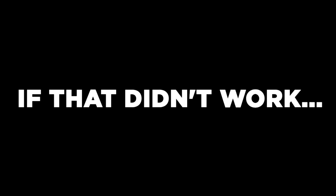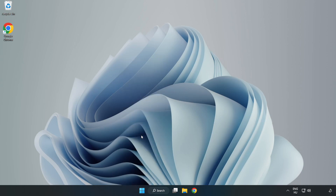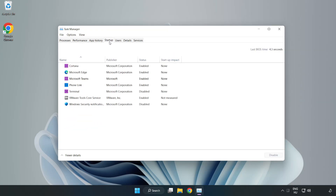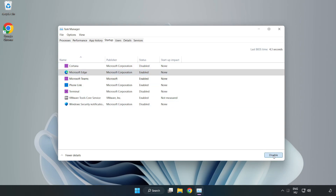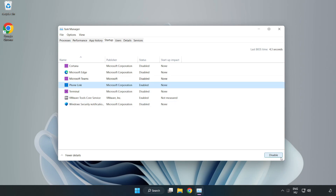If that didn't work, right-click the Start Menu and open Task Manager. Click Startup and disable unused applications. Close the window.